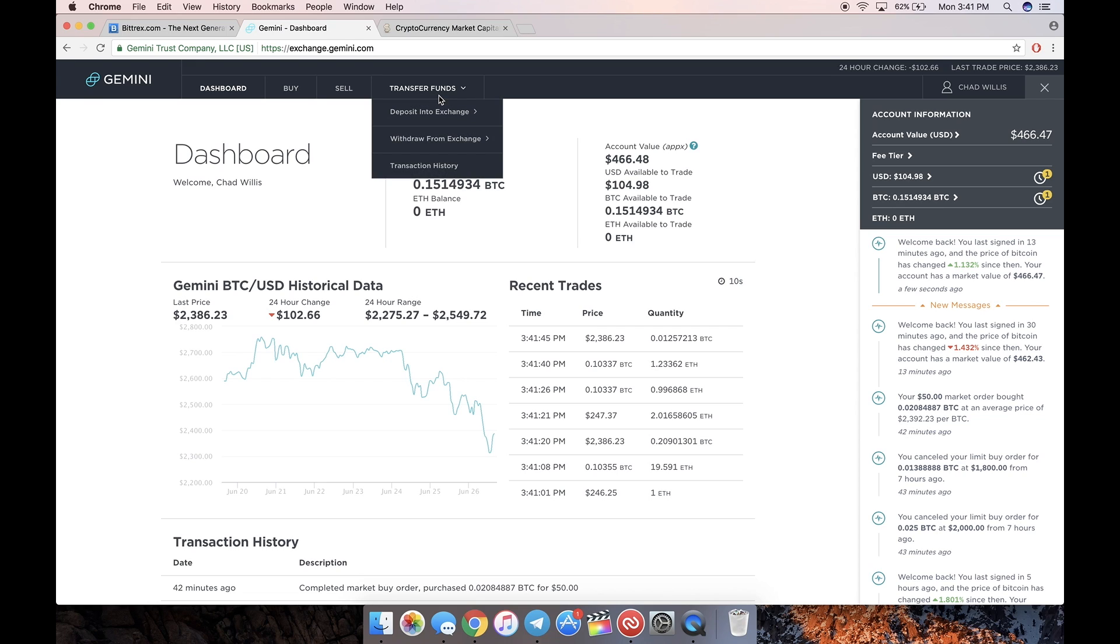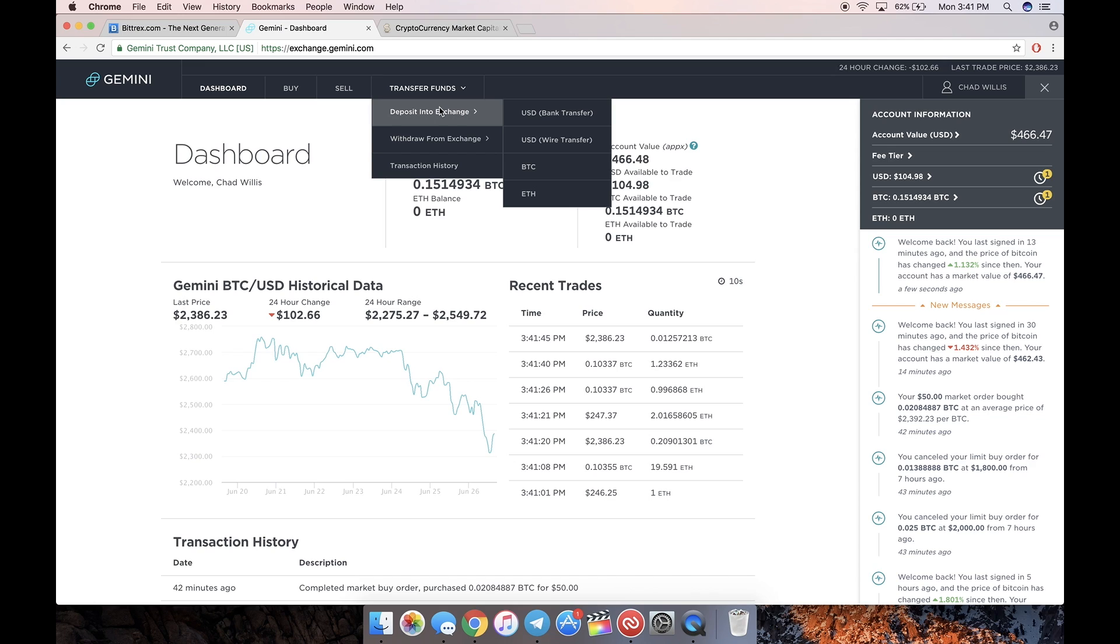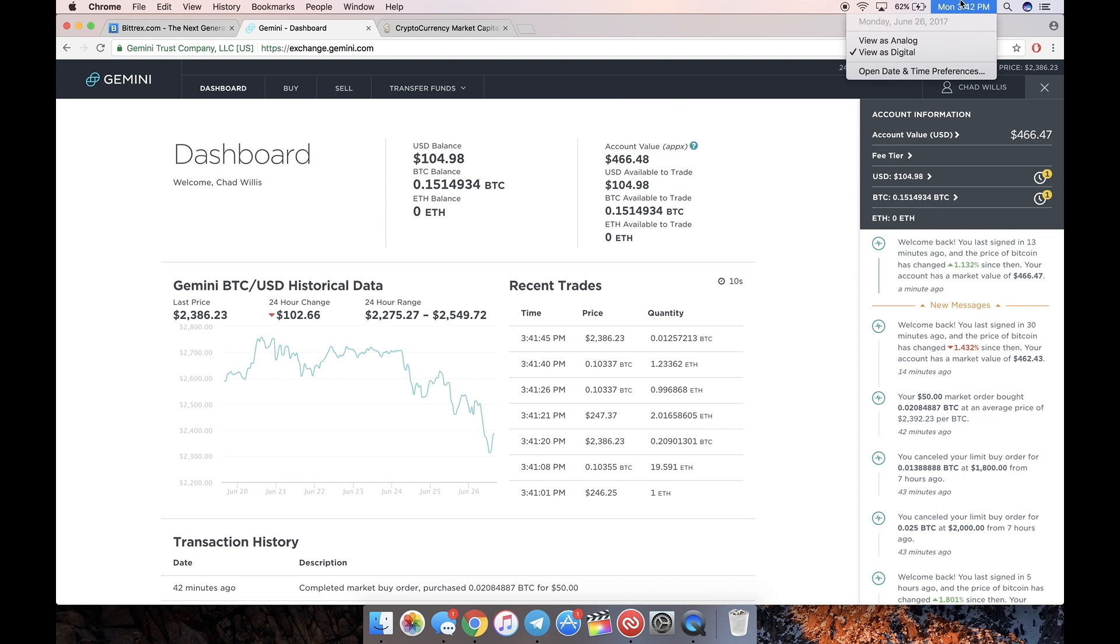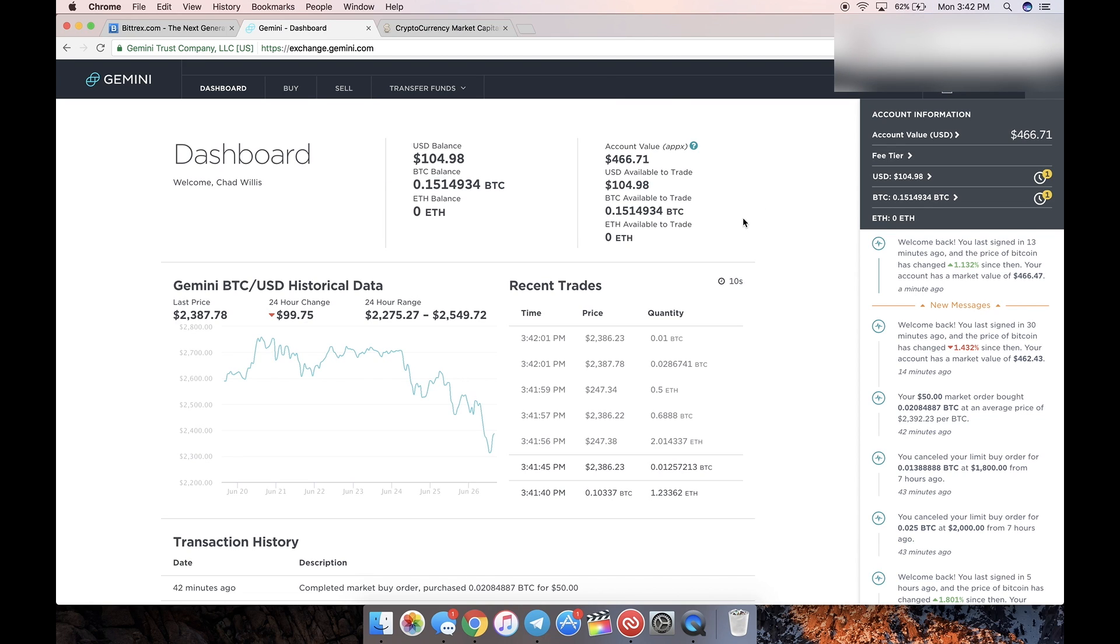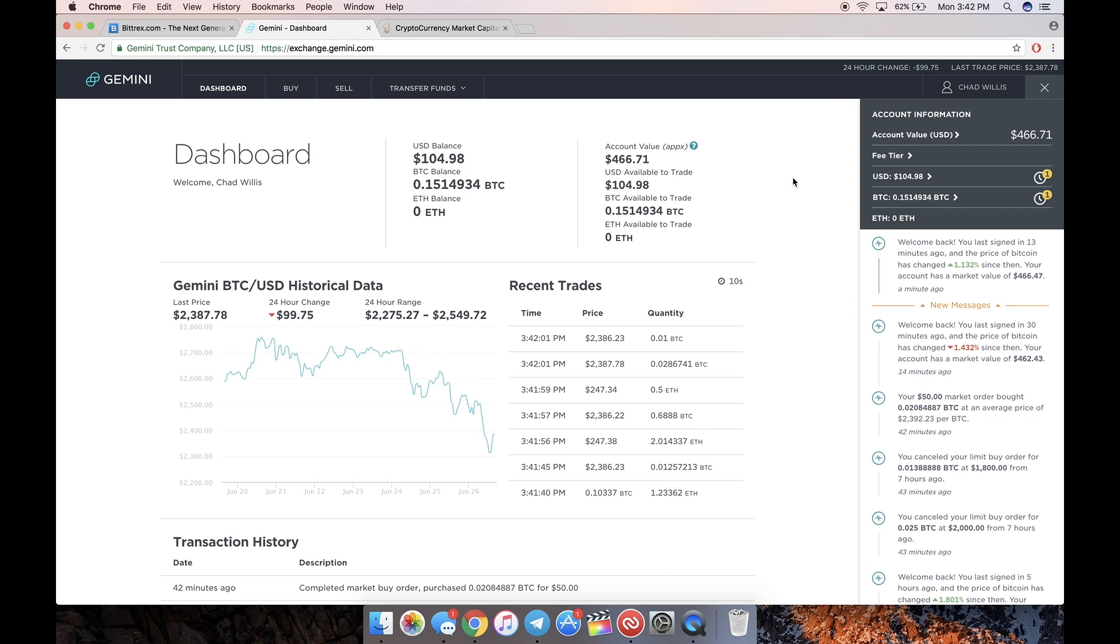Log back into your Gemini. In order to transfer funds to the exchange, we're going to do a wire transfer. Bank transfers are completely useless - there's only a $500 a day limit, which is nothing, and they take five business days, which realistically if you send one today on Monday the 26th, it's not going to get there until the next Monday. That's just too long to wait. If you want to buy now, you want to be able to buy it now.